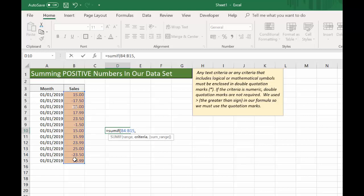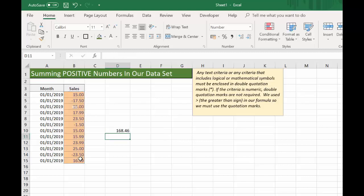The criteria is we want positive numbers, so we're going to say greater than zero. Press comma again, and the sum range is the same as our range in this example. Let's close the parentheses and hit OK. So the total of the sales is 168.46.